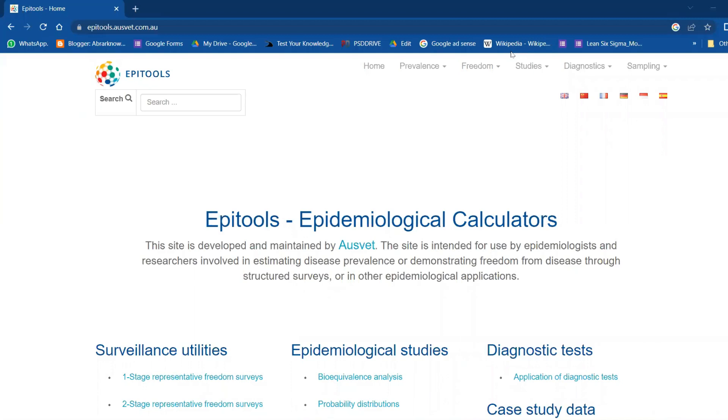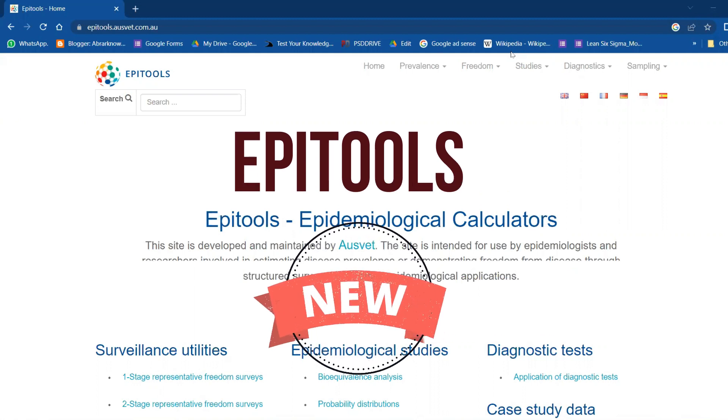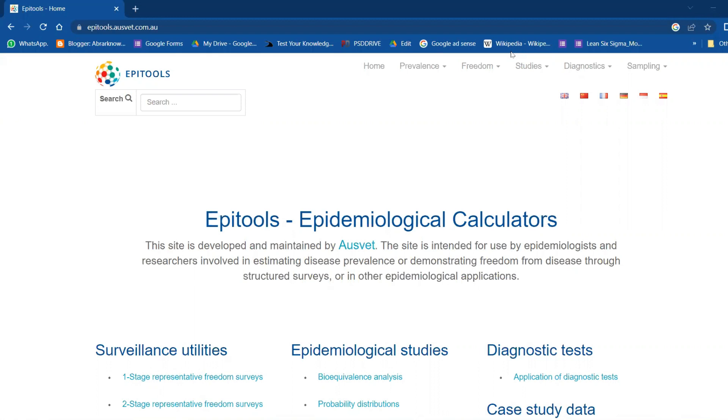Welcome back to Abrana channel. Today we are going to explore one more new tool for all the statistics: Epi Tools. It's basically an epidemiological calculator.